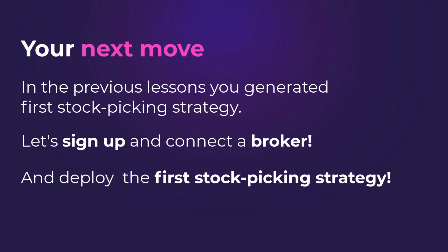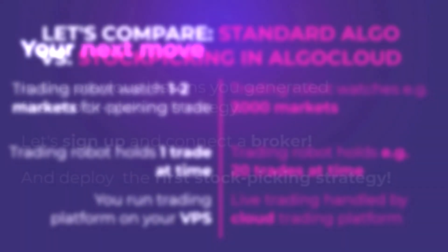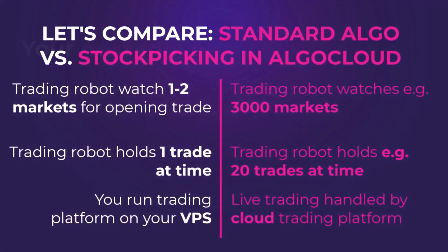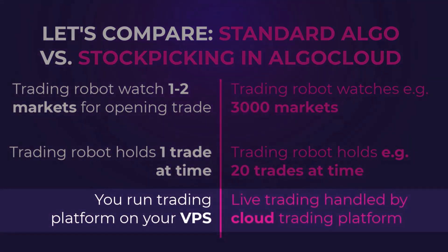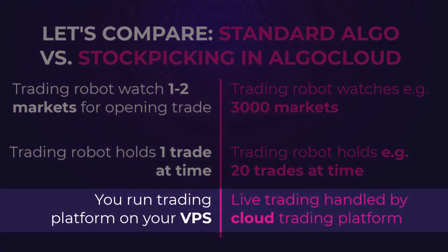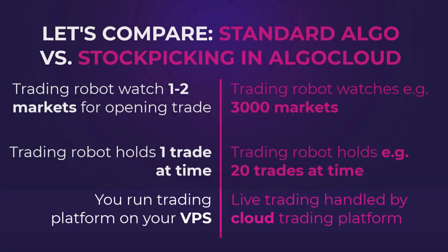As I already said, and I will say it once more because it's just great, AlgoCloud runs on cloud. I bet most of you are used to VPS and all the processes and possible troubles that belong to it. With the cloud platform, you can enjoy trading without any need to handle technical difficulties.